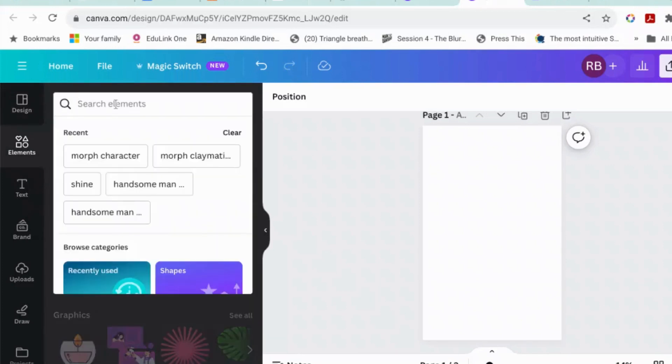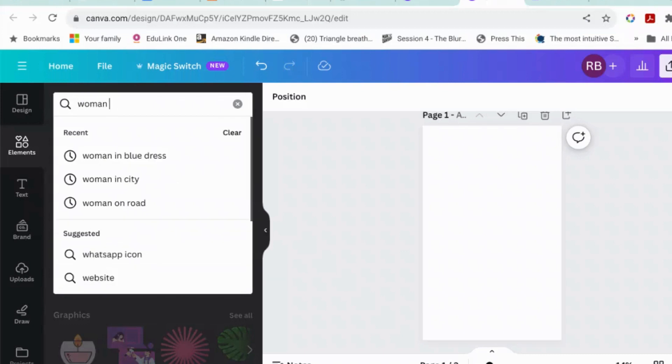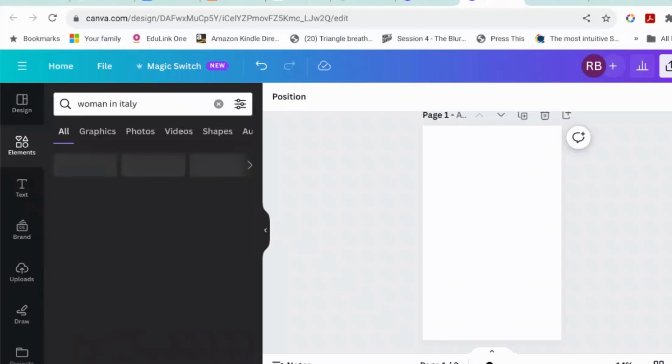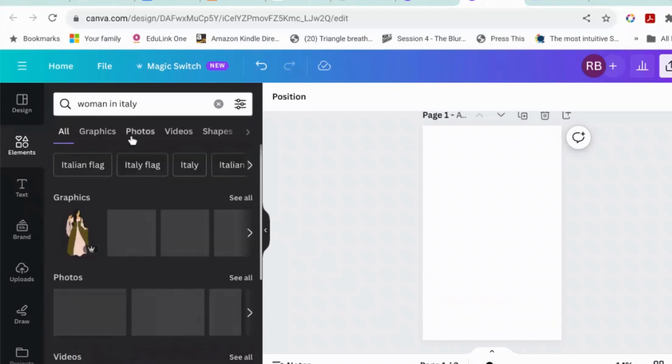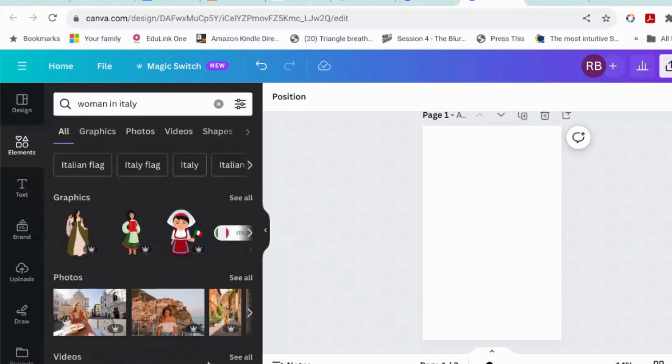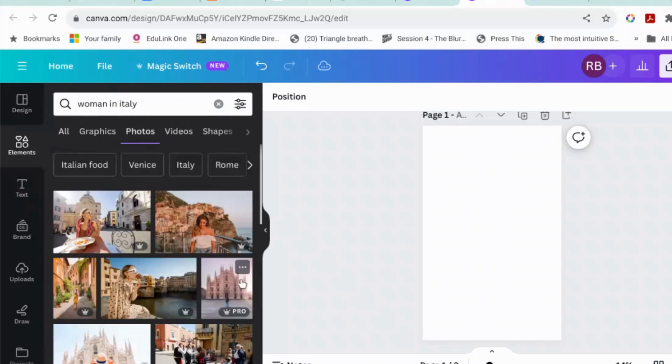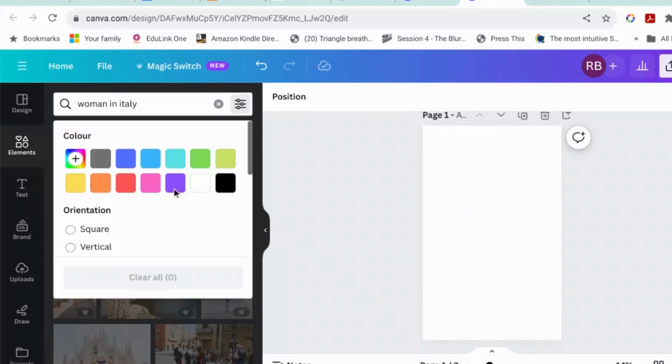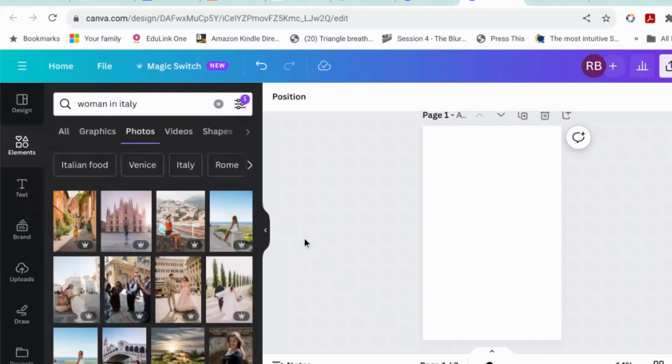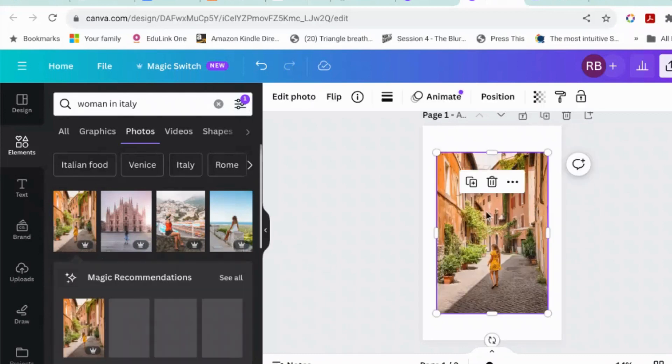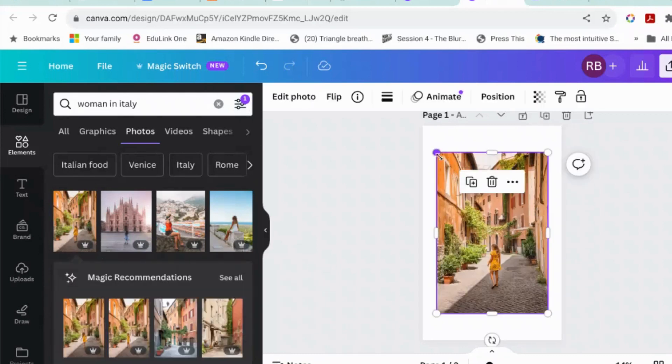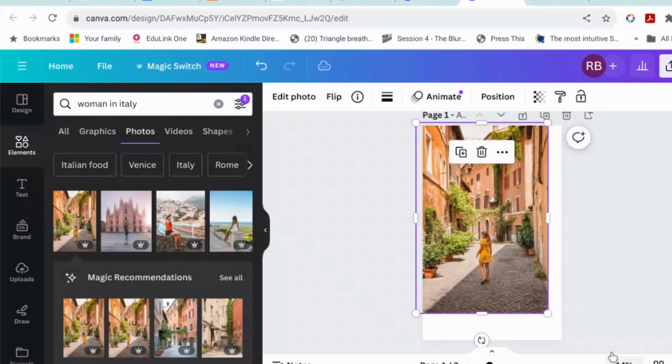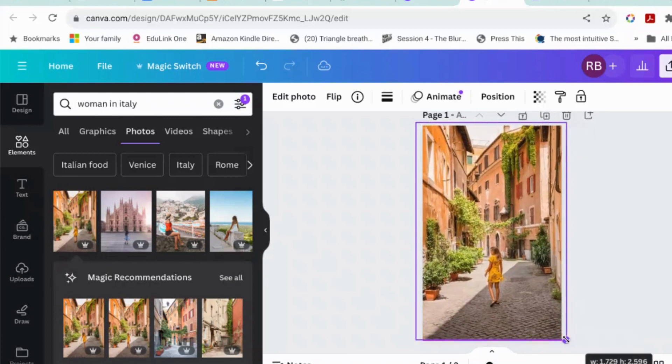Okay, let's try Woman in Italy. And let's filter it by vertical. Okay, this is a nice image. This woman is on a street in Italy and it is very pretty.